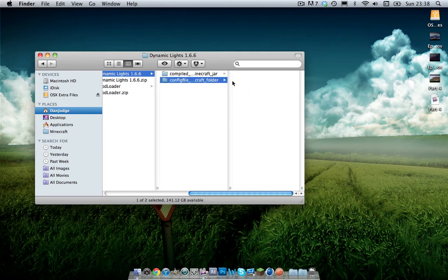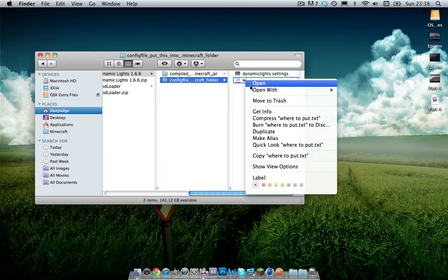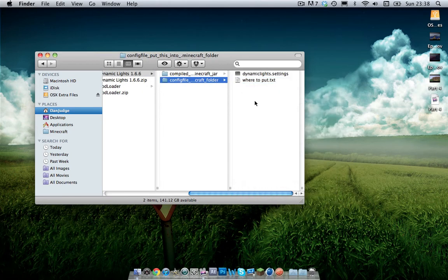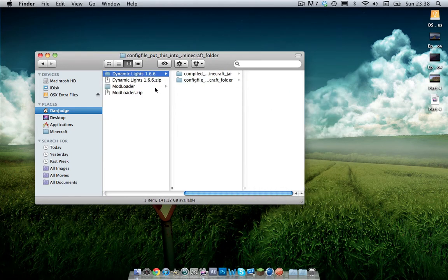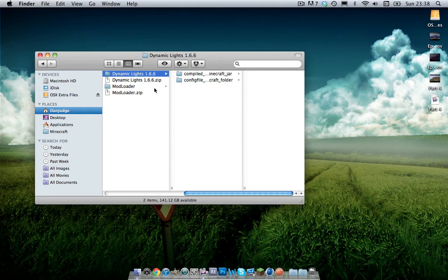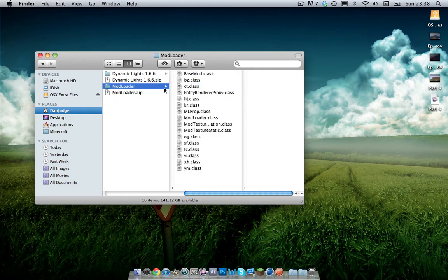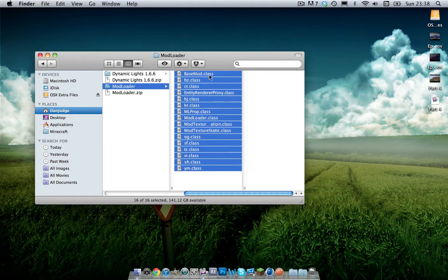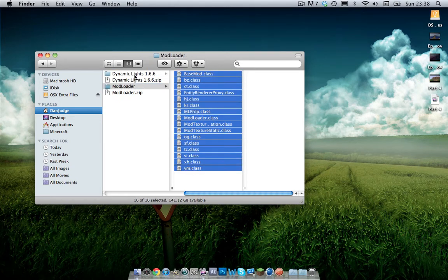And within the minecraft.jar folder you don't need the .text file so you can just go ahead and delete them. And then go to the minecraft folder and you don't need the where to put the text.